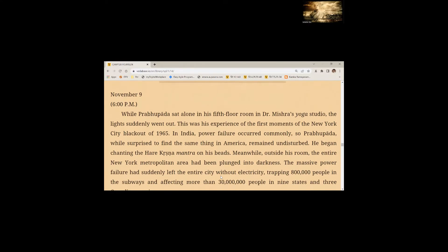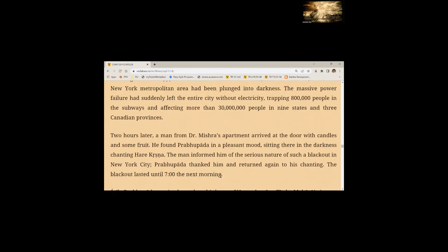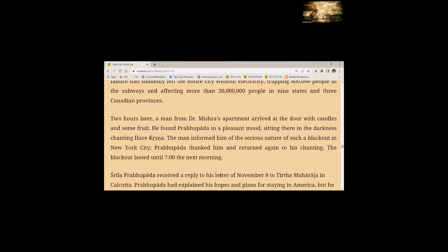Meanwhile, outside his room, the entire New York metropolitan area had been plunged into darkness. The massive power failure had suddenly left the entire city without electricity, trapping 800,000 people in the subways and affecting more than 30 million people in nine states and three Canadian provinces. Two hours later, a man from Dr. Mishra's apartment arrived at the door with candles and some fruit. He found Prabhupada in a pleasant mood, sitting there in the darkness, chanting Hare Krishna. The blackout lasted until seven the next morning.